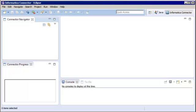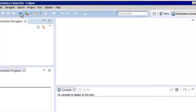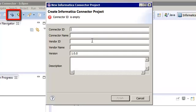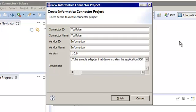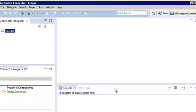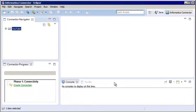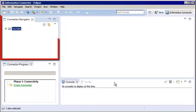First, we need to create a project. Let's click the Connector button. Then we'll enter the project details and click Finish. The project appears in the Connector Navigator view.